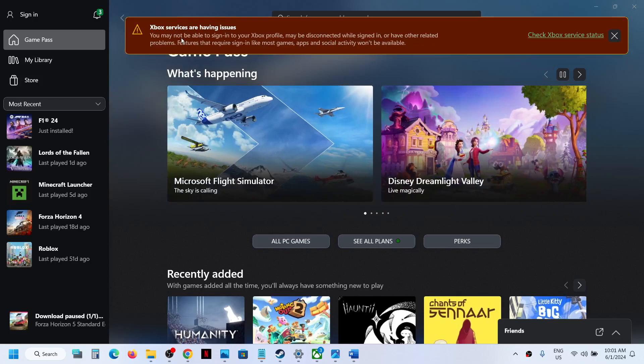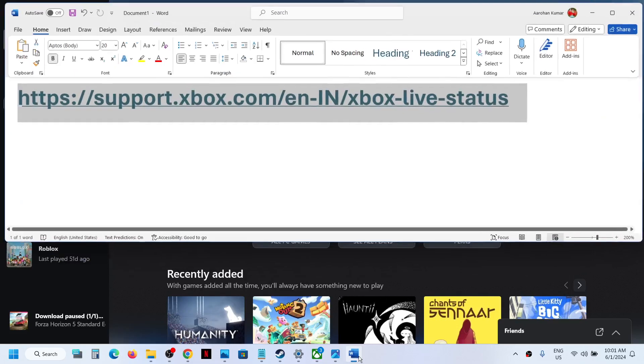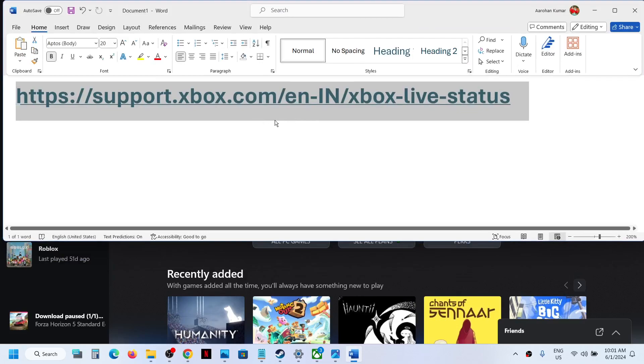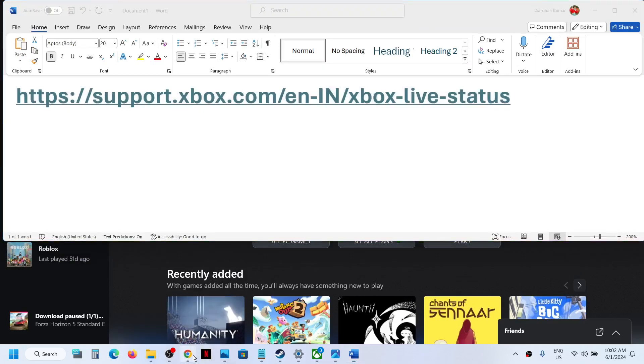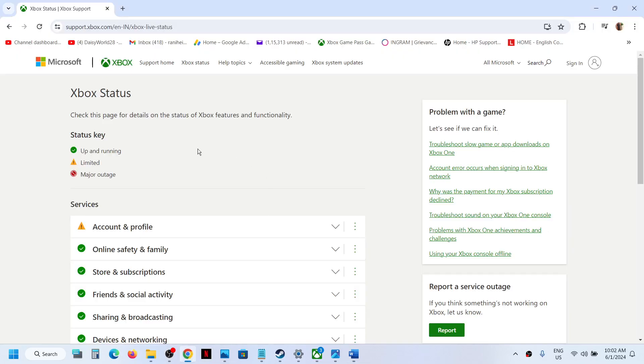If you see this pop-up, you can copy this link. The link is provided in the video description. Open this link in a browser—it will take you to the Xbox Microsoft website.